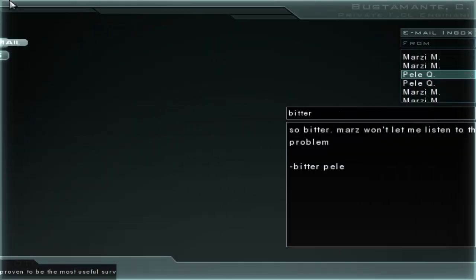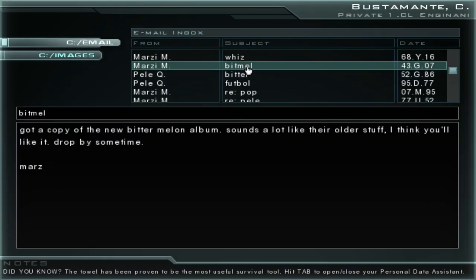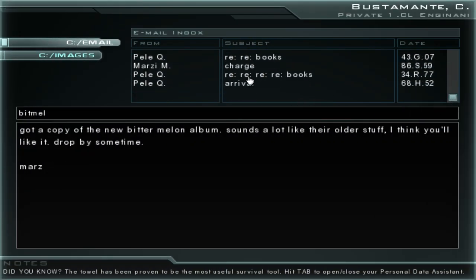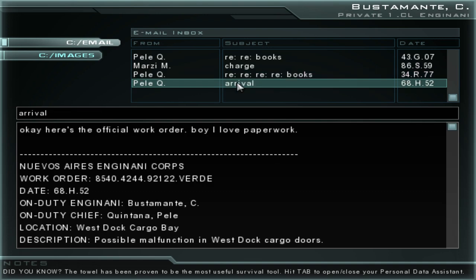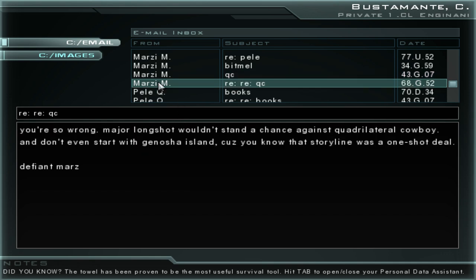It's in one of the emails. Let me see if I can find it because I don't exactly remember. It's in one of these. Ah, here it is. Quadrilateral Cowboy Part 4 is on the telly tonight. Come over. Greatest QC fan, Mars. And then later in the conversation. You're so wrong. Major Longshot wouldn't stand a chance against Quadrilateral Cowboy and don't even start with Genosha Island because you know that storyline was a one-shot deal. Defiant Mars.